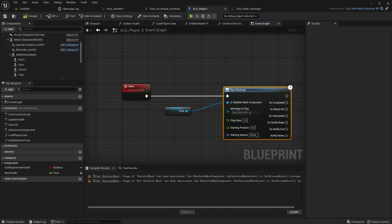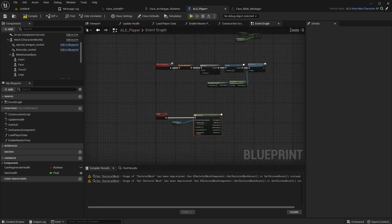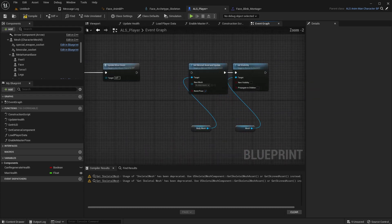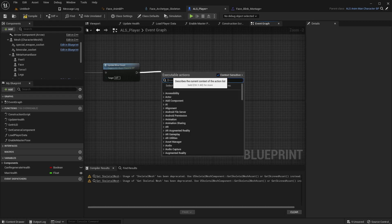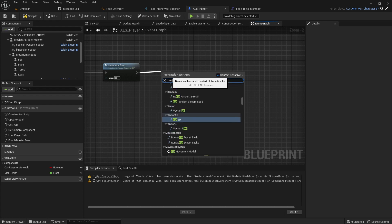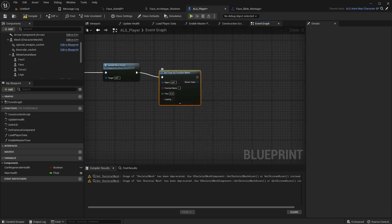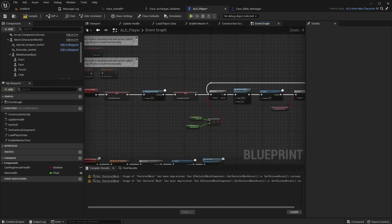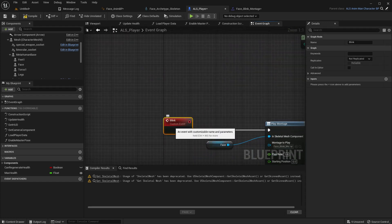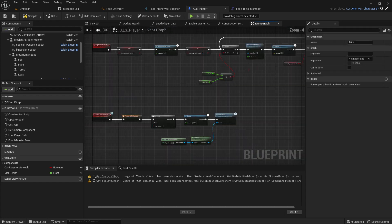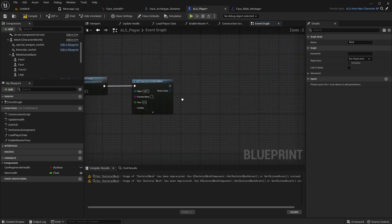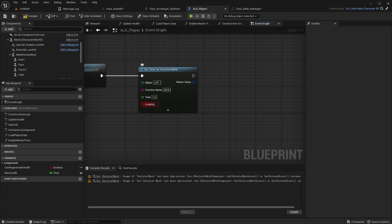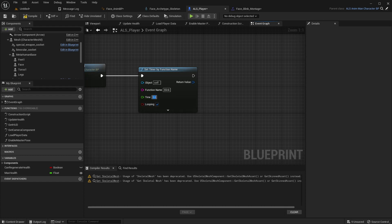So time to time the character should blink. But how to do that? We can, what's this? Maybe that here we can add a timer. Set timer by function name. Function name is blink. Set it to loop in and I'll make it every five seconds. So let's do some randomization later.